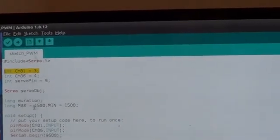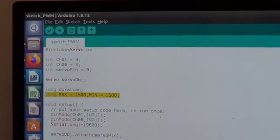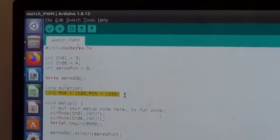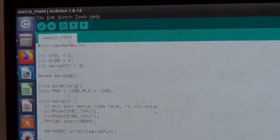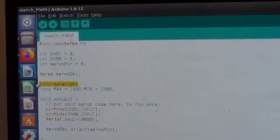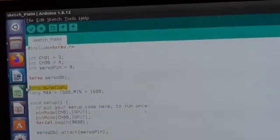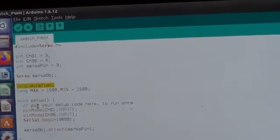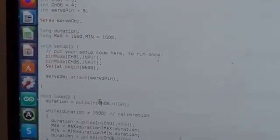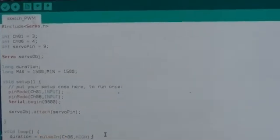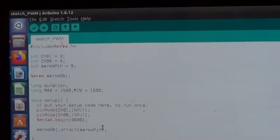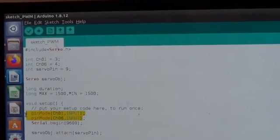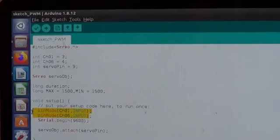Then we define the calibration values max and min, and I put them in midpoint 1500. Then we have a duration or duty cycle which is the width of the pulse that we will be reading using a built-in function called pulse in. In the setup, all I'm doing is defining the pins of channel one and six as inputs.